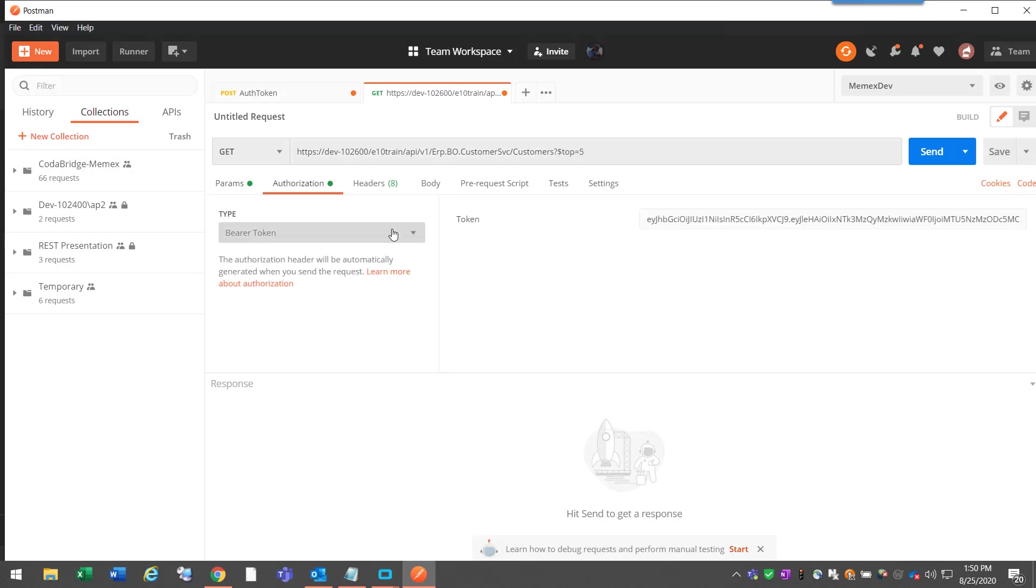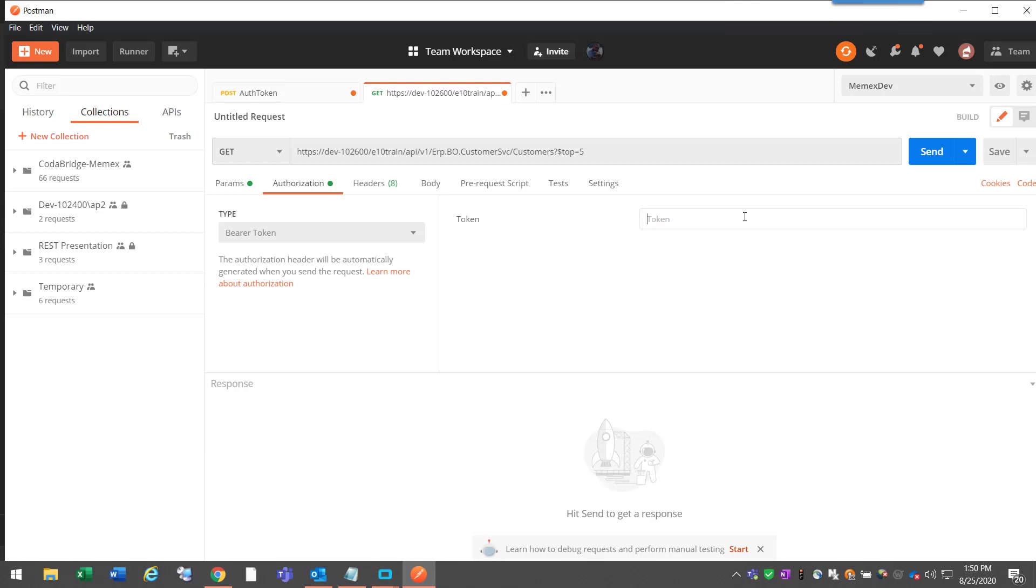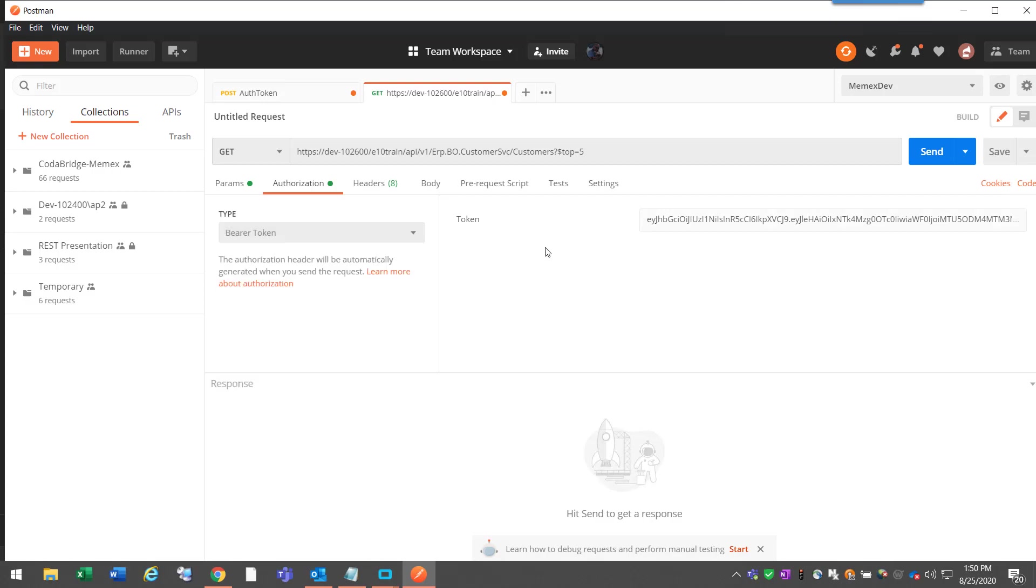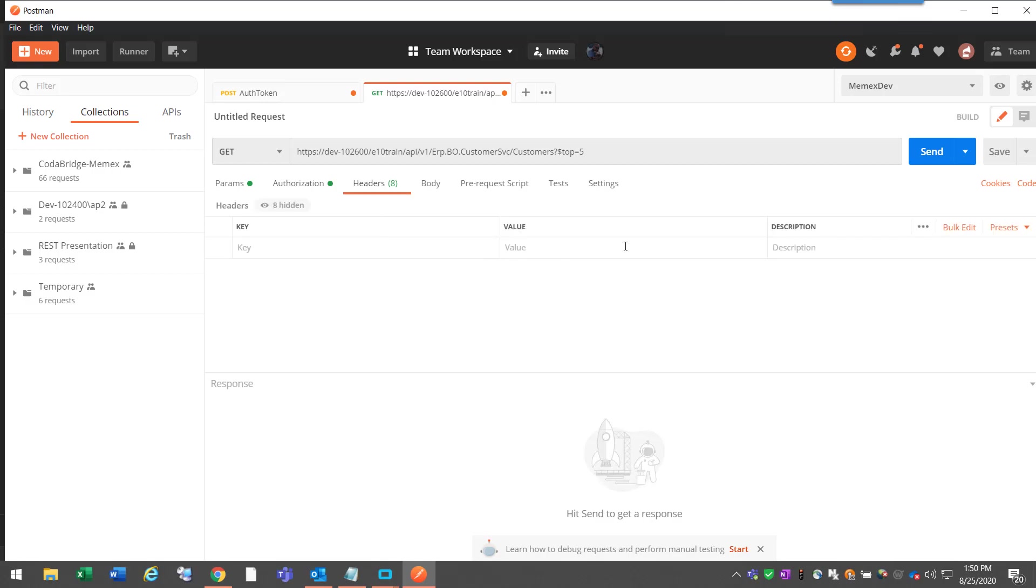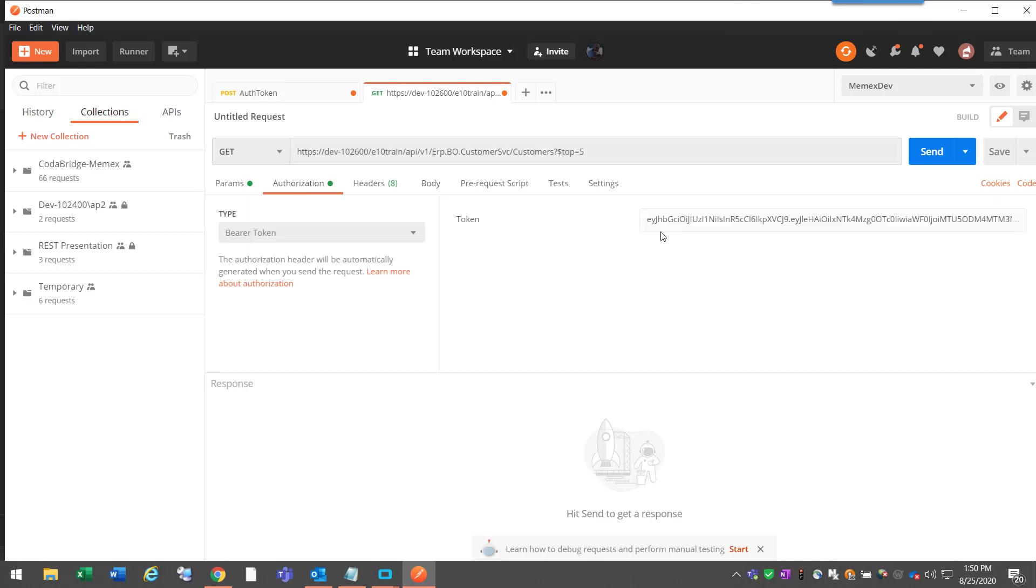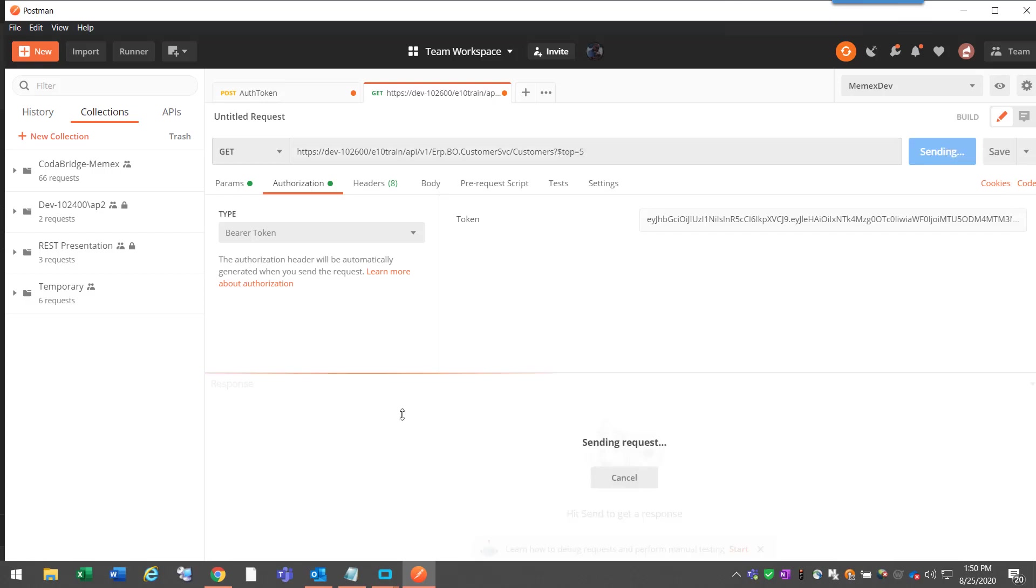Authorization: I choose bearer token, and then in here is where I would place my token. You can change the type to basic authentication, and then that would be an Epicor login for pretty much the rest of the API. Headers, don't have anything in there. Nothing in body. When I click send, it should use this token to authorize this call. When I hit send, I should get back the top five customer records in my system.